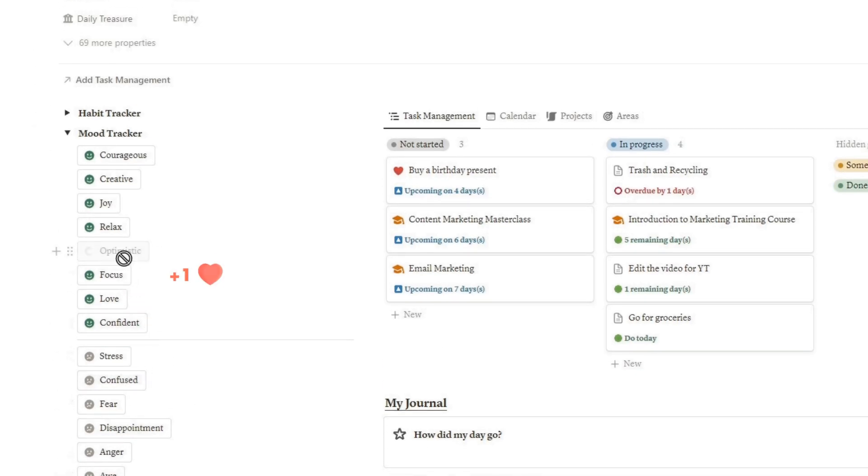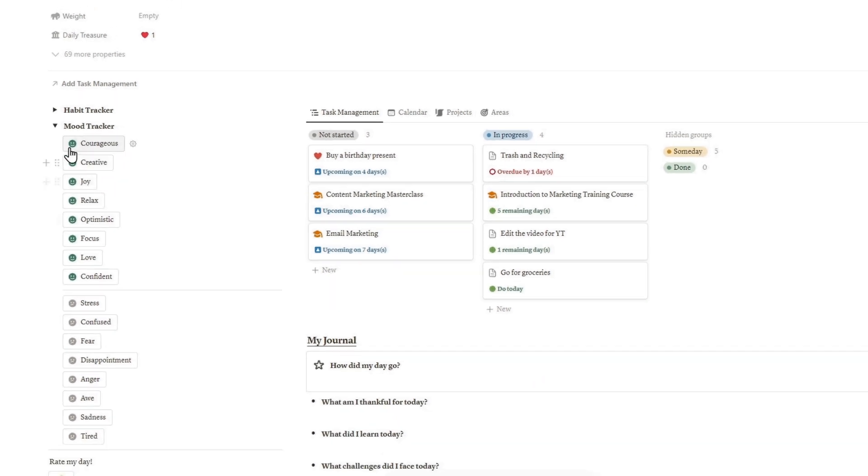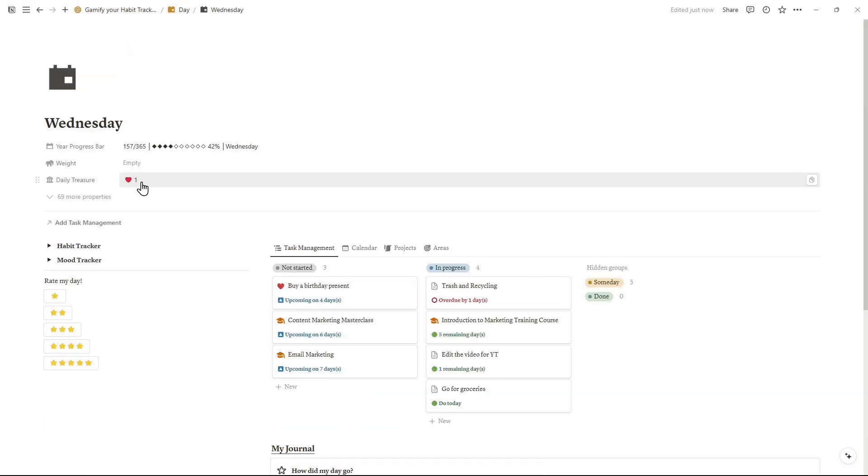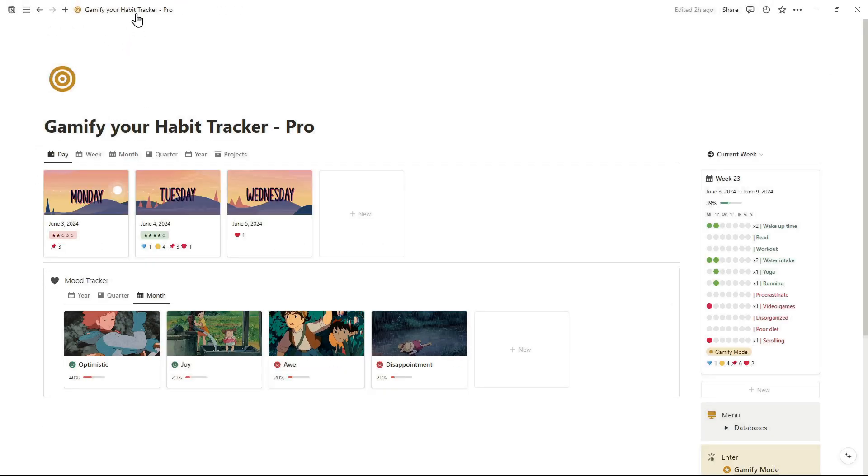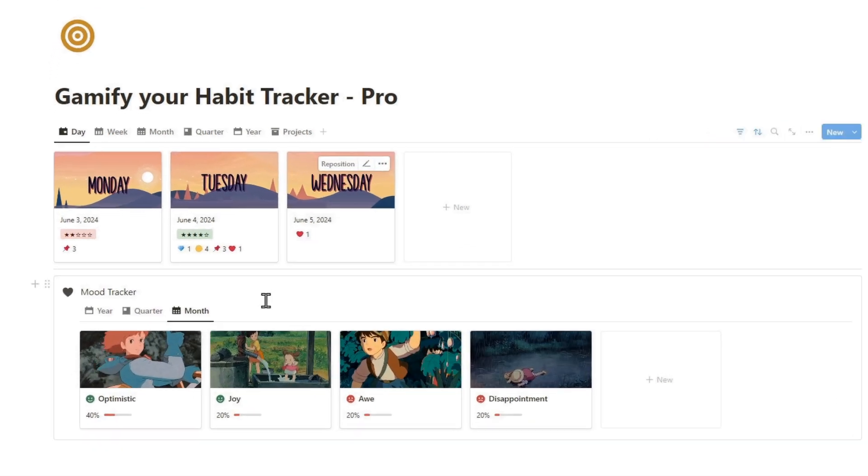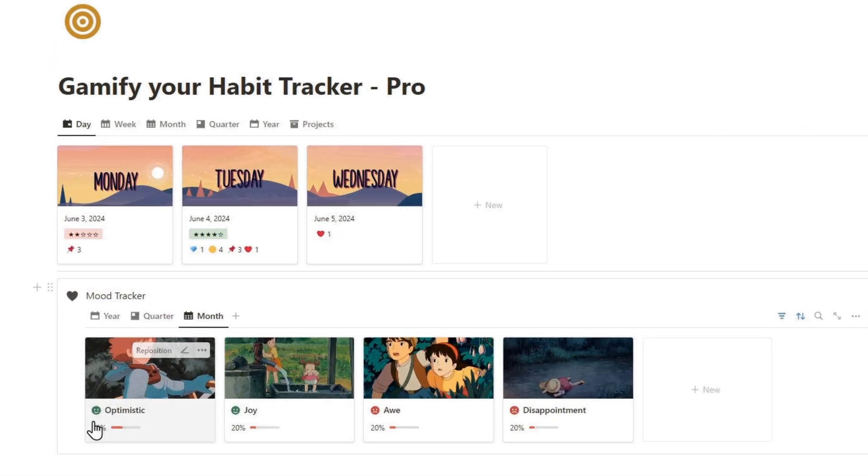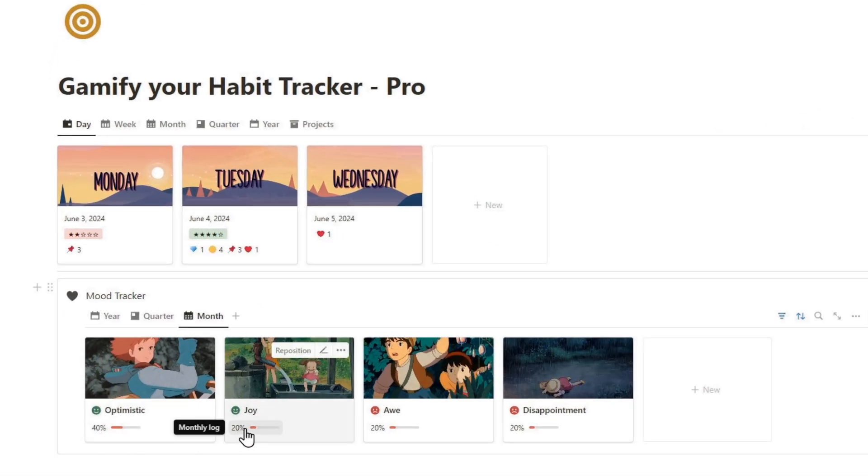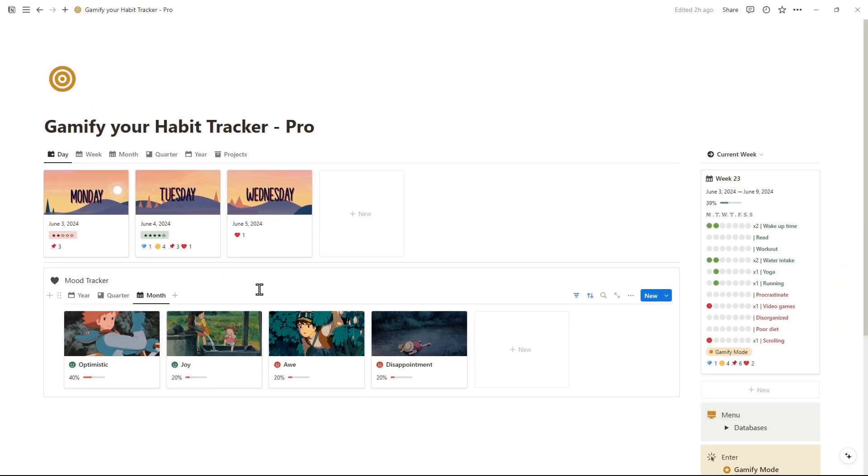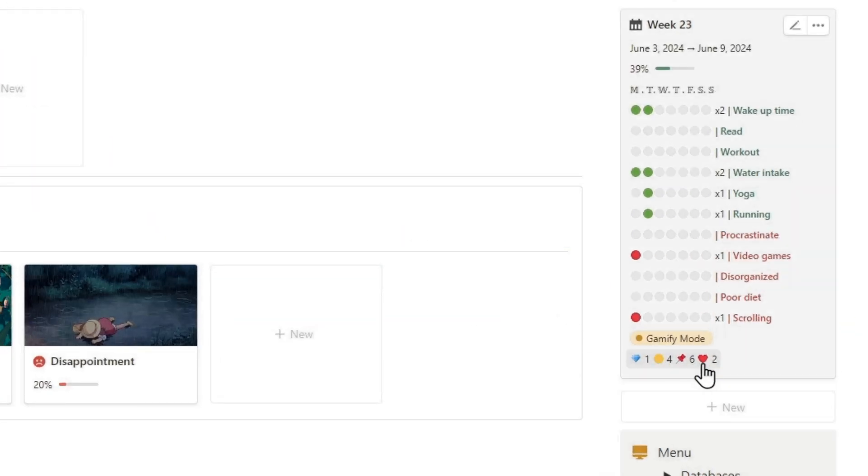Recording positive moods grants you a heart badge as a reward. Great, the mood percentages have been updated. The Weekly Treasure is a summary of the badges you've earned over the week.